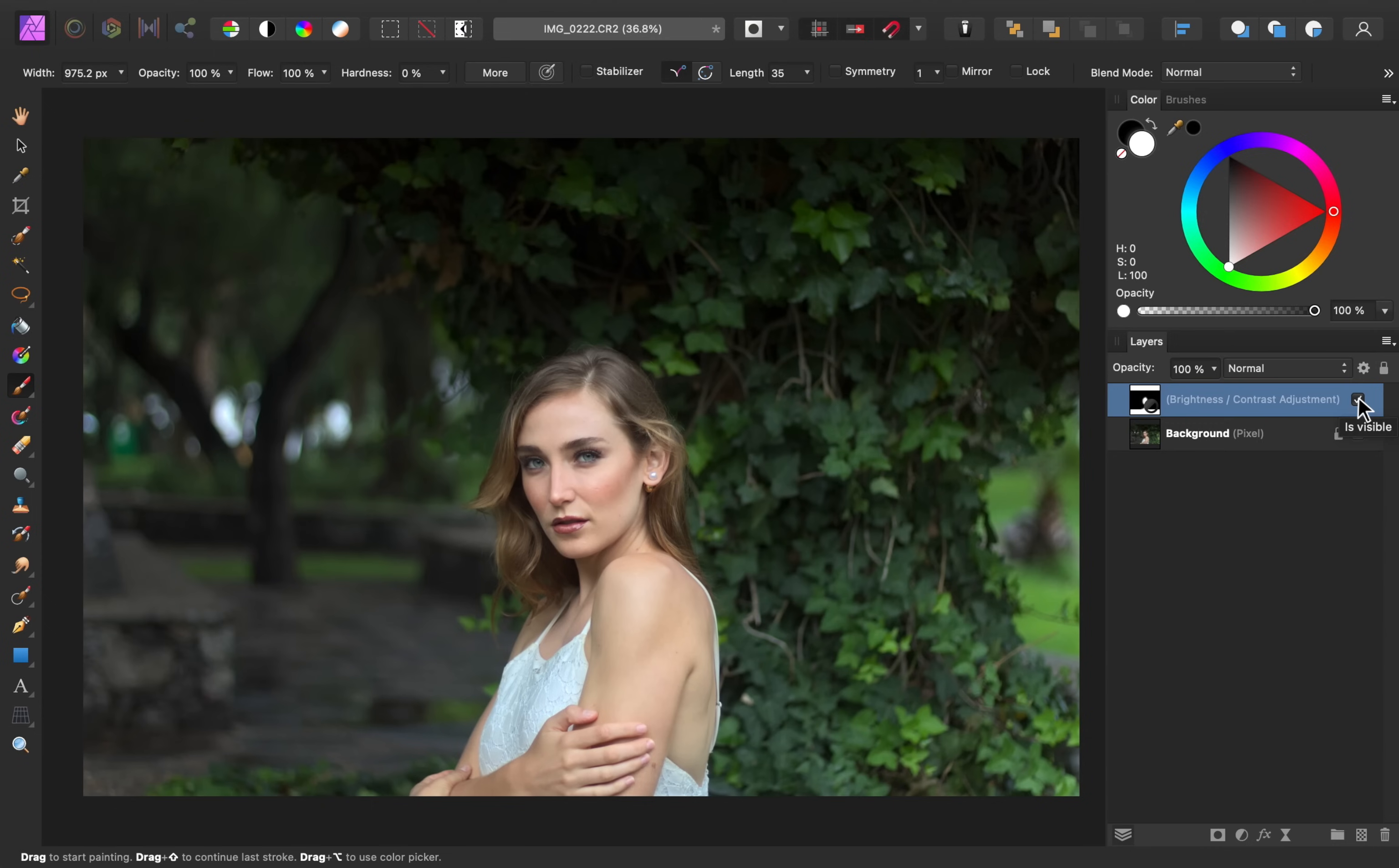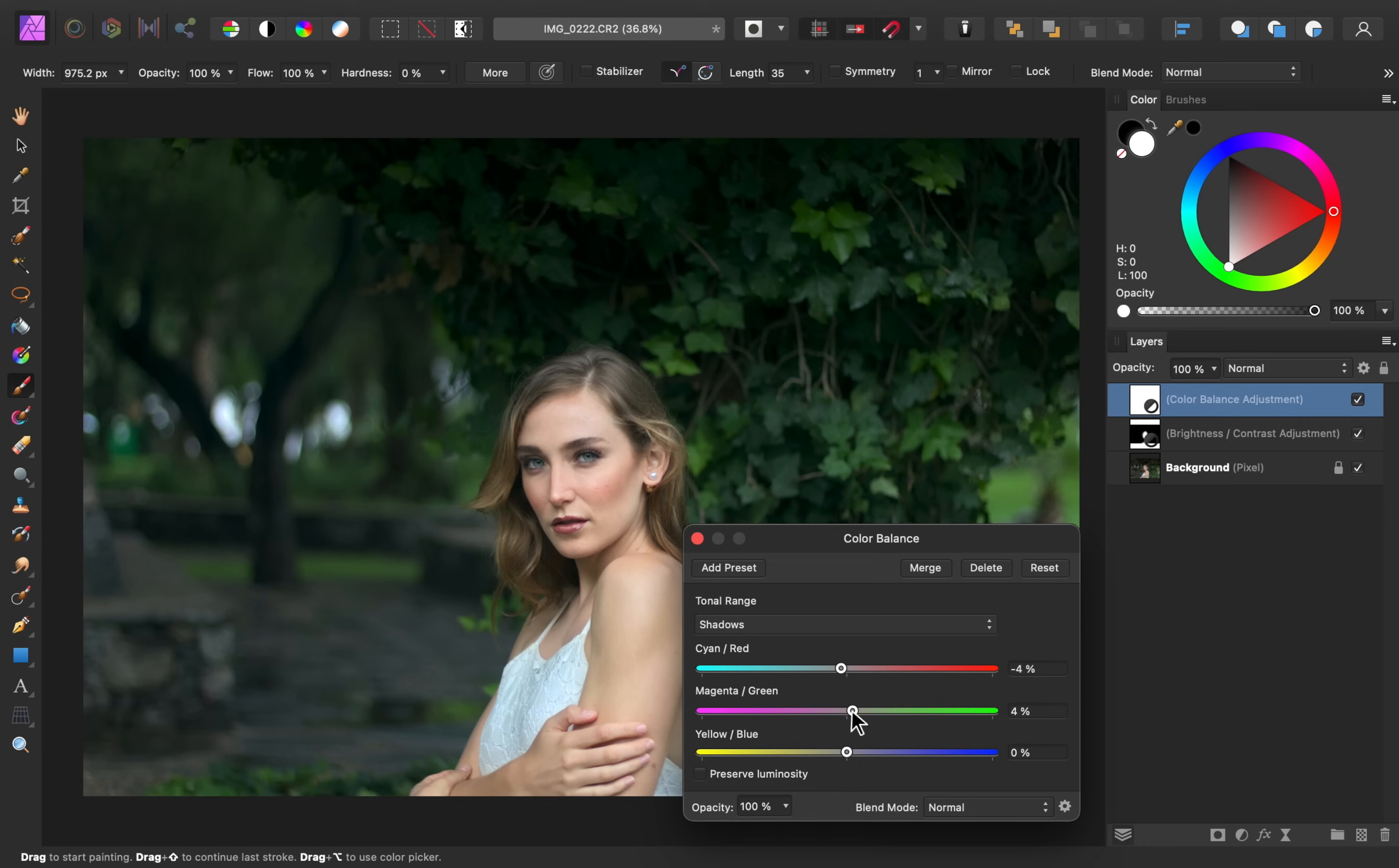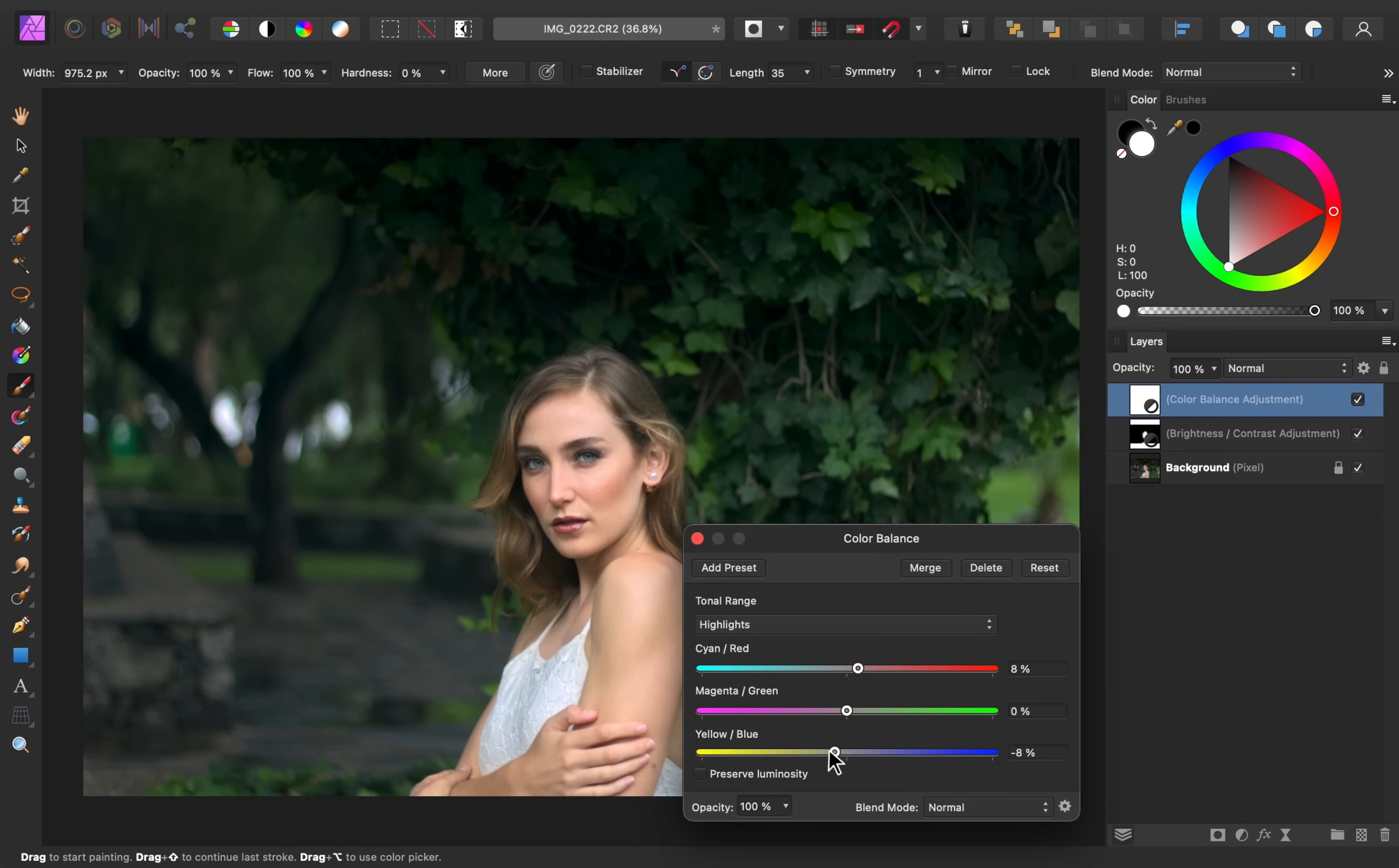And as one last adjustment, I'm going to apply a color balance adjustment to the whole image, just so that we can fine-tune the colors a little bit more. Starting in the shadows, I want to add some blues and greens to the shadow areas. So I'm going to add a little bit of cyan, some green, and some blue. Then in the mid tones, I'm going to warm up these areas by adding some red. I'll leave magenta and green alone, and then I'll add some yellow. And for the highlights, I'll go ahead and add some red, and I'll add a bit more yellow.